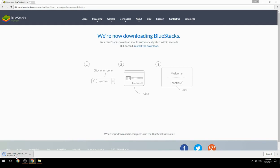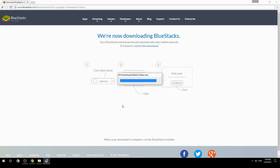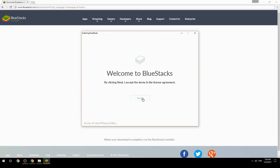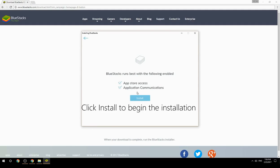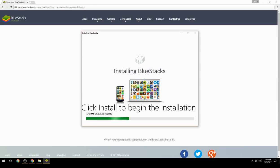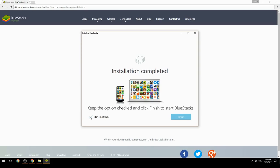Run the downloaded file, choose the location to install, click Install to begin the installation. Once complete, keep the option checked and click Finish to start BlueStacks.